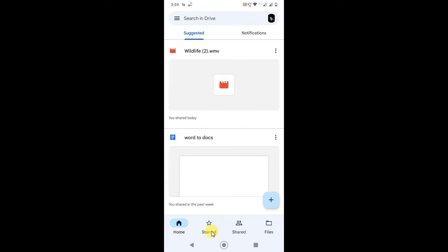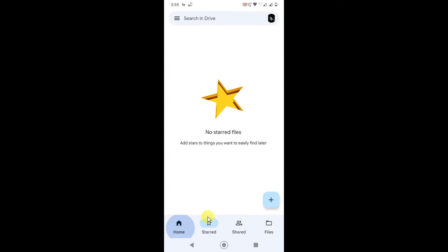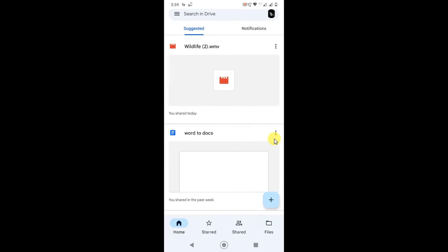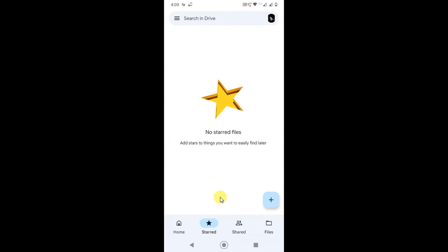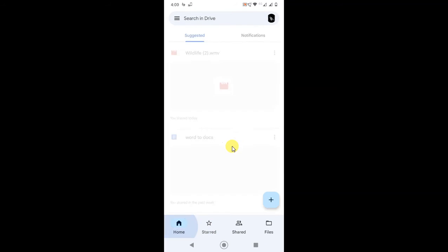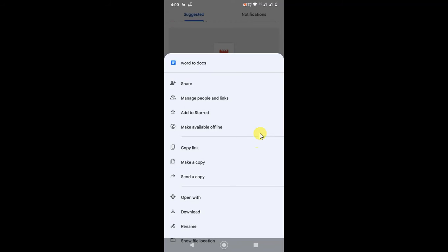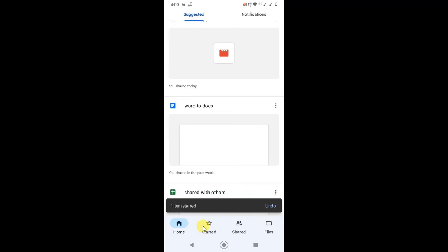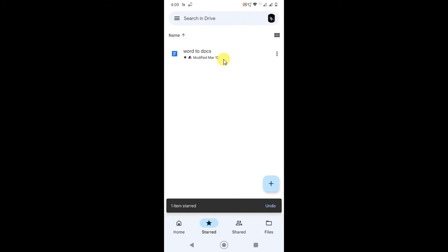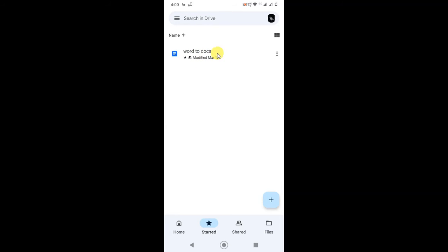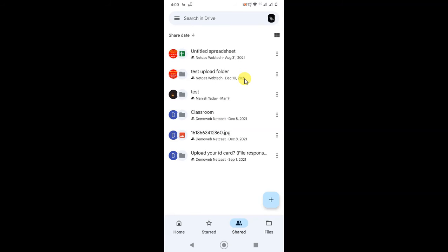This is the Starred section. If you want to star some files, they will be added here like shortcuts to your important files. To star a file, click on the three-dot menu and select 'Add to Starred.' Once starred, you can see the file here. It works like a shortcut to a particular file.